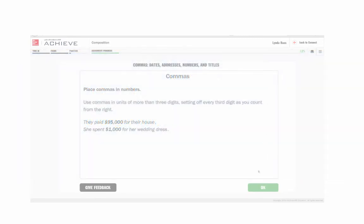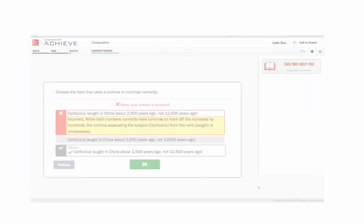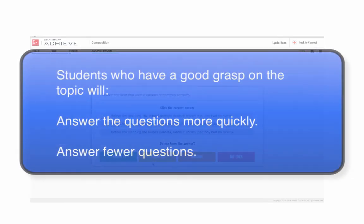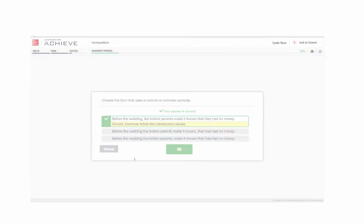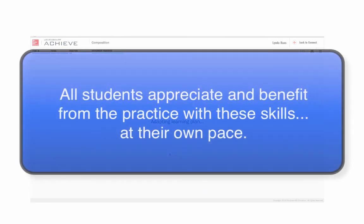Students who already have a pretty good grasp on the topic and who have answered most of the questions correctly will end up finishing more quickly, answering fewer questions overall. For them, the assignment will be a review to reinforce what they already know. In my experience, both types of students appreciate the opportunity to brush up on these skills at their own pace.